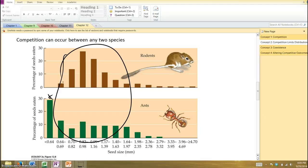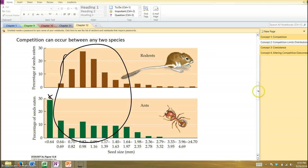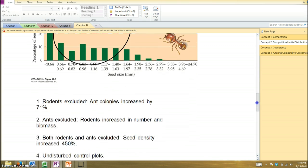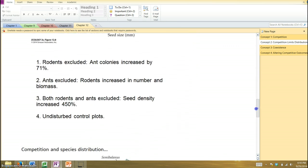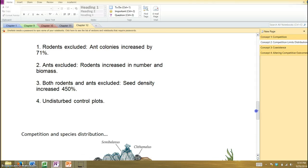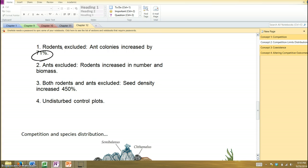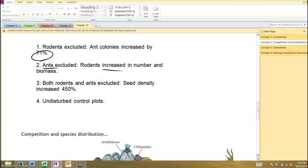So some experiments were done in which, in some plots, the rodents were removed, in some plots, the ants were removed, and some both were removed, and then you had controls. And so here's what was found. When you took the rodents out, the ant colonies increased a whole bunch. So remove that rodent competition, ants do better. So remove the ants, and not surprisingly, the rodents do better. Now they have more food for themselves.